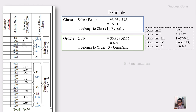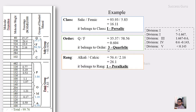The second division is the order, based on Q by F. The Q value is 35.37 and F is 58.56. Dividing these gives 0.604, which falls in division number 3. So this belongs to order 3 — quarfelic. The third classification is the range, based on alkali by calcic. The alkali is 32 plus 24.4, which equals 56.4, divided by calcic which is 2.16. That gives 26.1, which is more than 7. So that belongs to range 1 — per-alkalic.